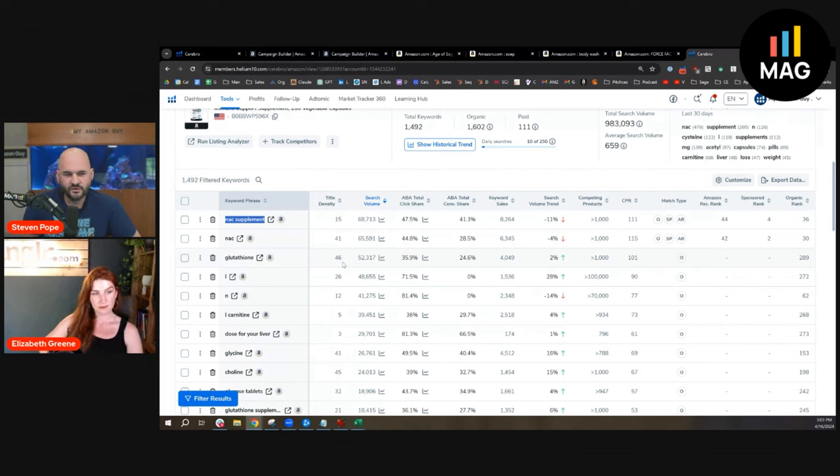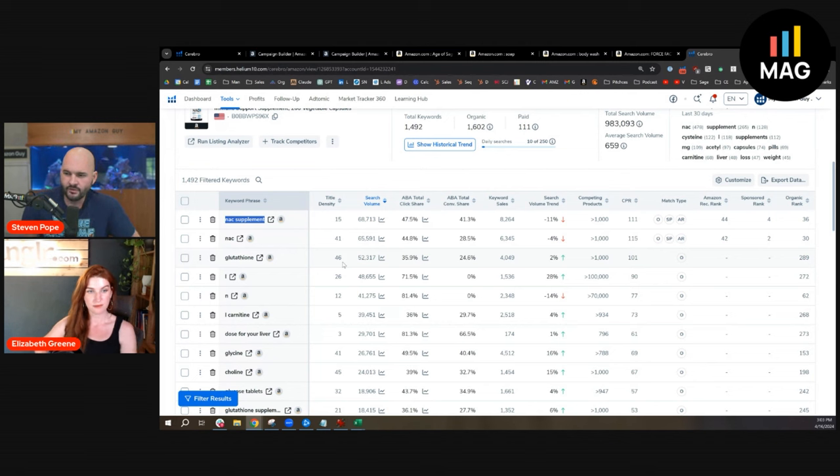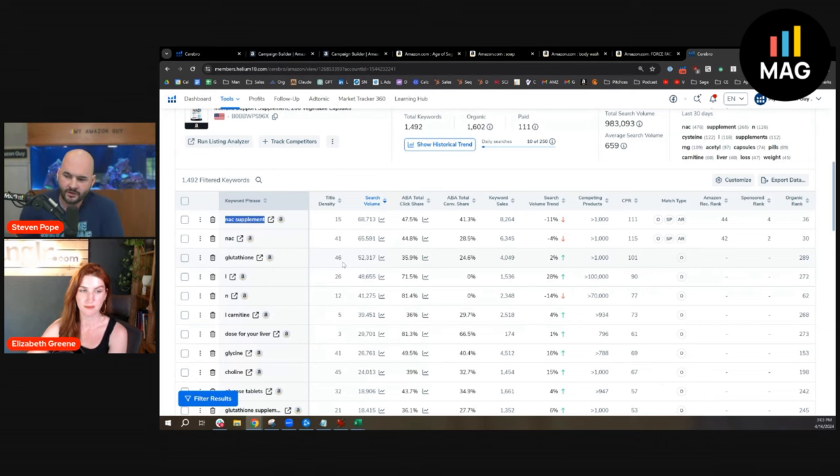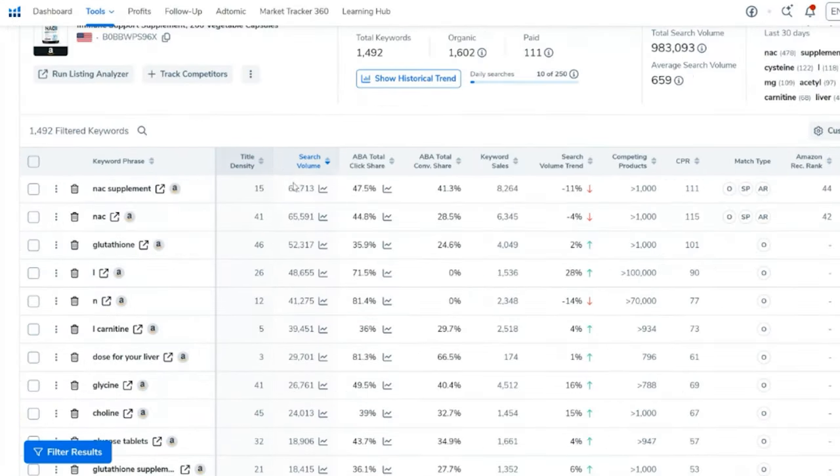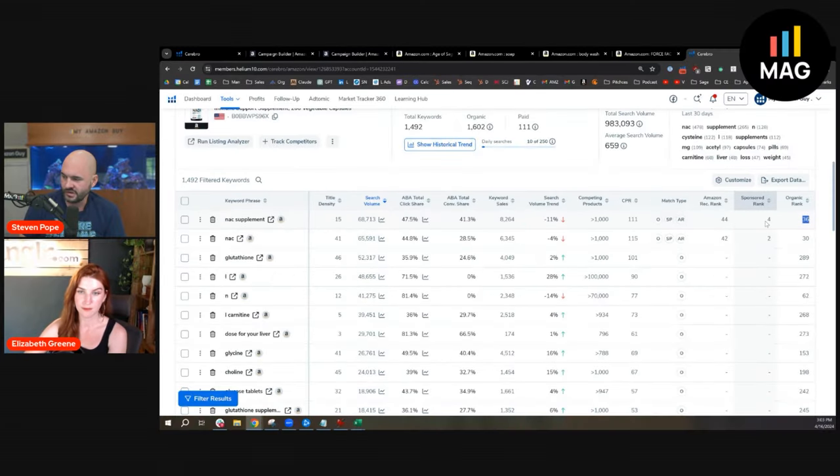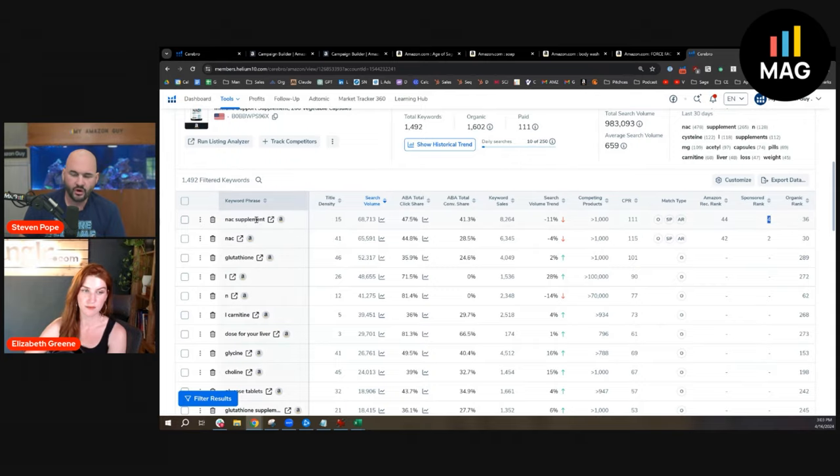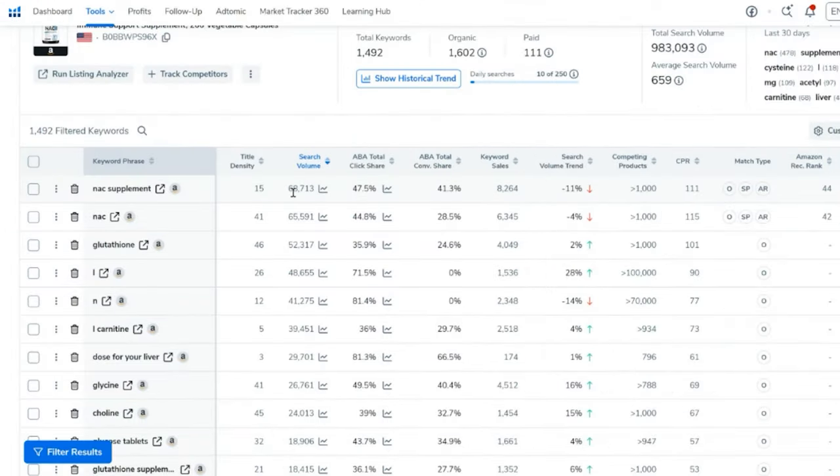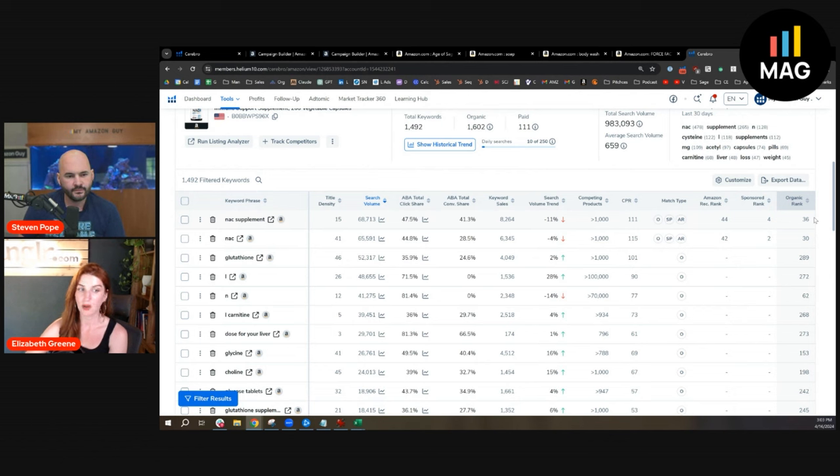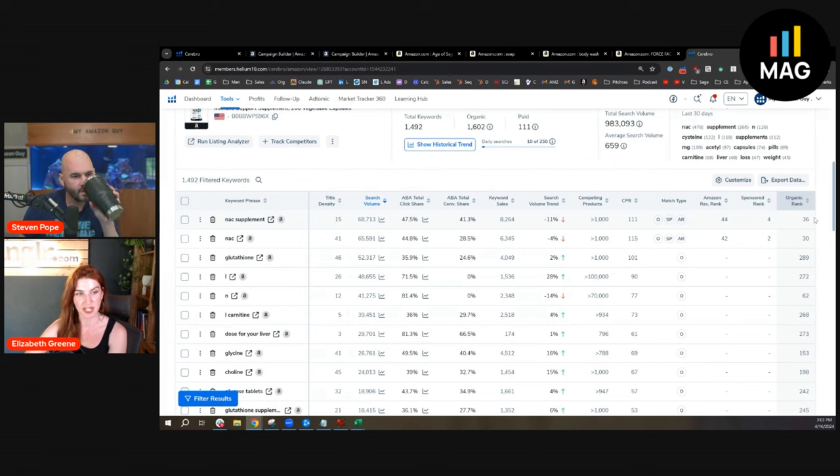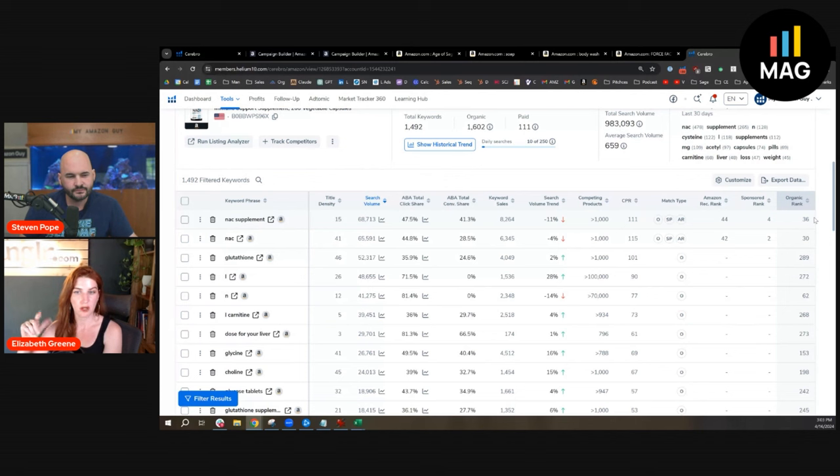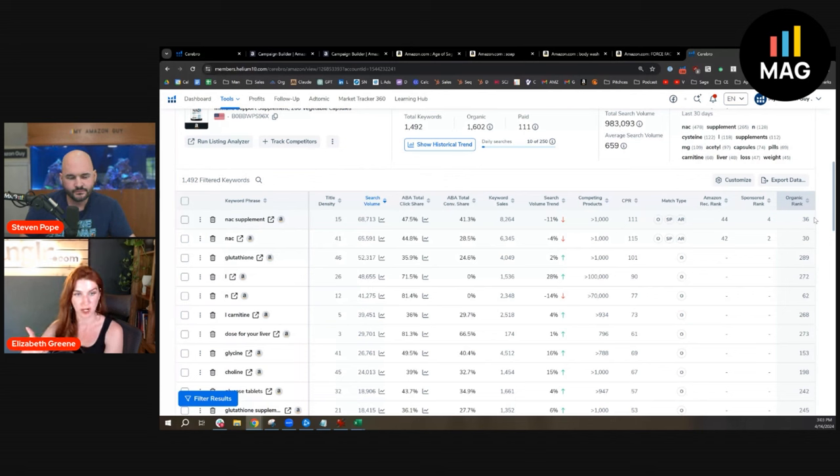If we're going to tie this back to your earlier argument—if you use exact match, it's really good for ranking. This Nox supplement has 68,000 volume, ranked 36 organically but sponsored rank number four. Having an exact match campaign on this would be the most effective for aggressive ranking strategies. I would definitely have an exact match aggressive rank strategy running here.